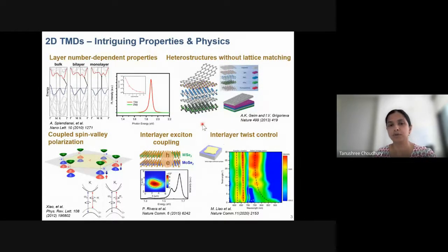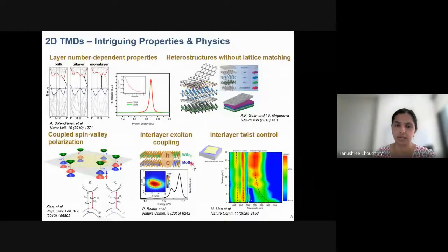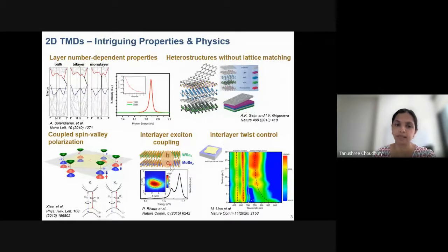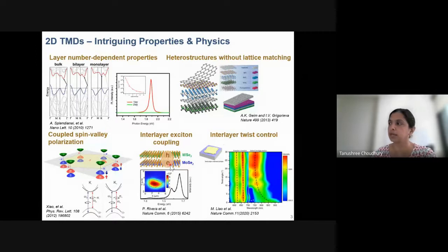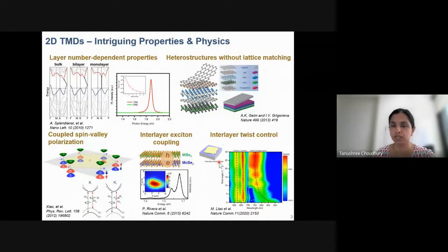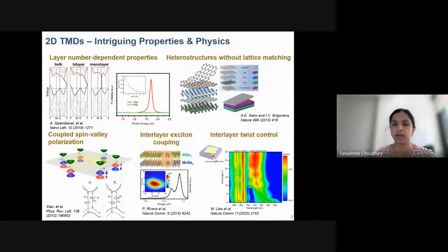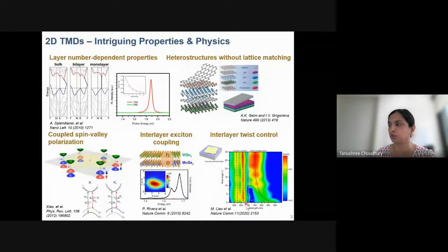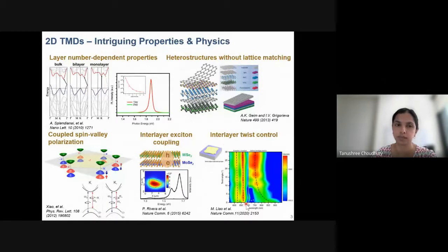Heterostructures exhibit properties different from monolayers or bilayers. For example, combining tungsten selenide and molybdenum selenide generates electron-hole pairs that are separated by the layers themselves, increasing exciton lifetime — useful for photovoltaics where you want to separate charges. Another theme gaining interest is twistronics, where you control the twist angle between layers. Placing one MoS2 layer on another while controlling the twist angle produces different optical responses, enabling tuning of the electronic properties.